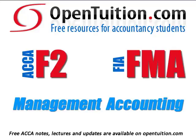This is a lecture from OpenTuition. For the free lecture notes that go with this podcast, please visit OpenTuition.com.